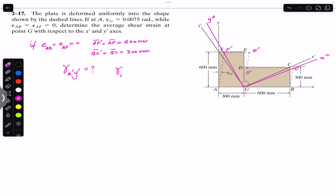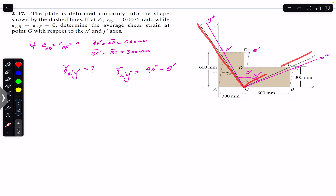Gamma x'y' will equal the initial angle of 90 degrees between x' and y', minus the final angle theta'. So 90 degrees minus theta' gives us gamma x'y', the shear strain at point G along x' and y'. The key task is now to find theta'.